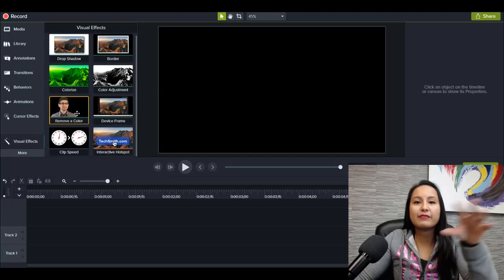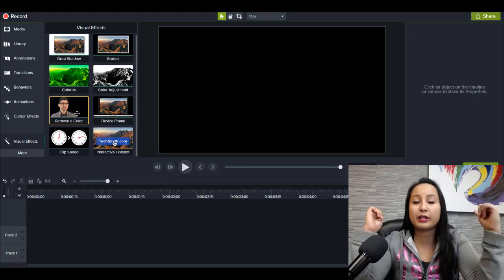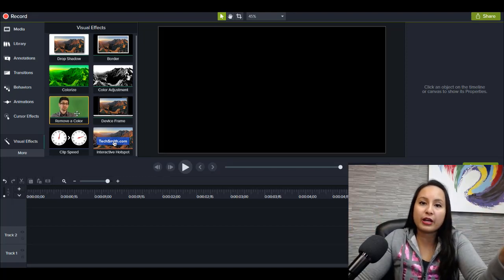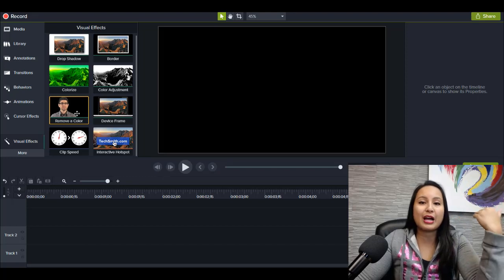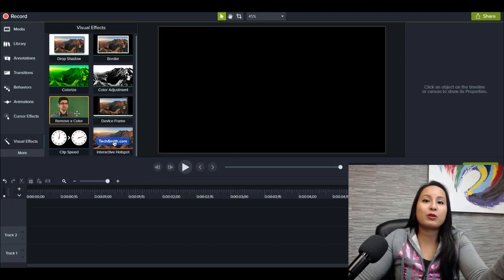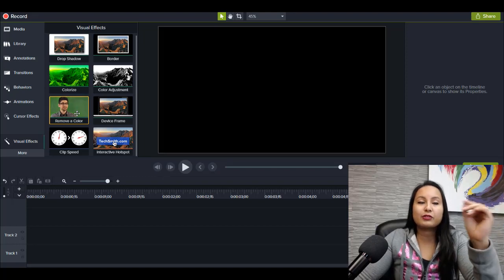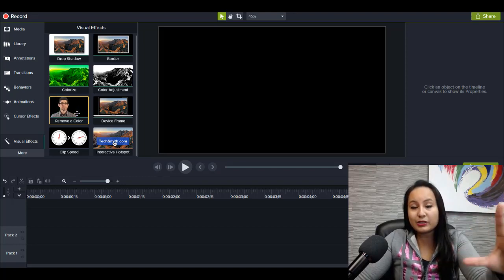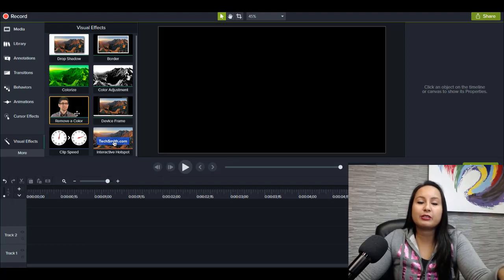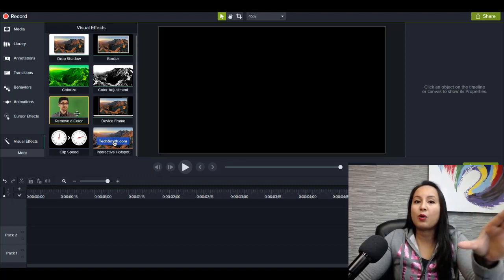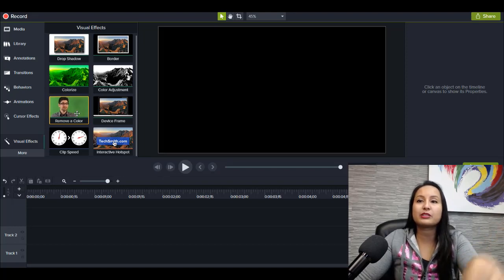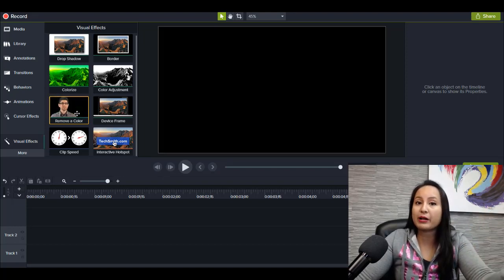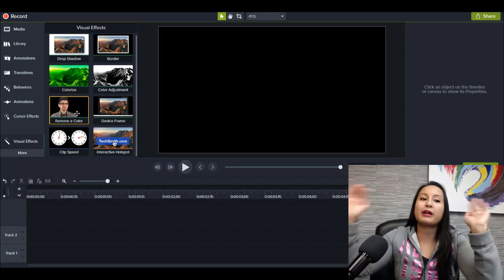They also have a cool green screen effect where if you have a green screen behind you, you can remove that color and add a picture or add a video to make for more dynamic, creative video. Now, I will say that the green screen effect is also still basic, and you really need to make sure that you have a lot of light while you're in front of a green screen. And you don't necessarily need to be in front of a green screen. It can be in front of a white background or a black background, but it needs to be like a solid background.